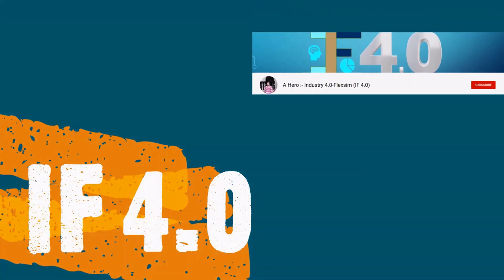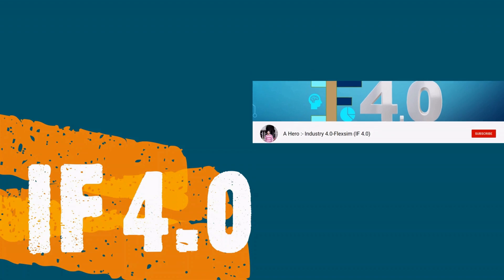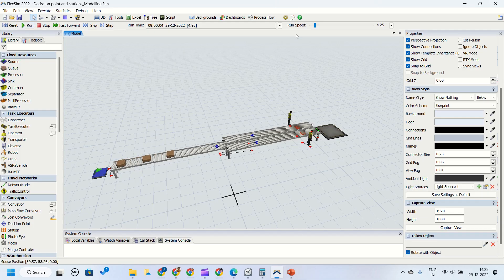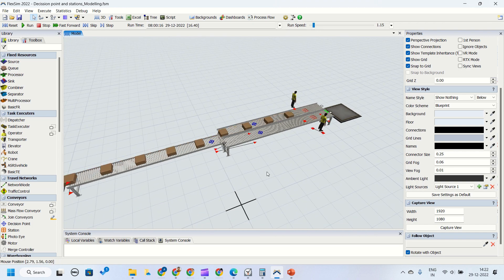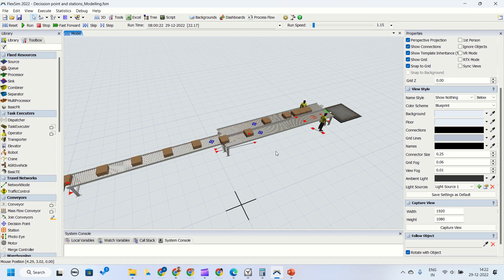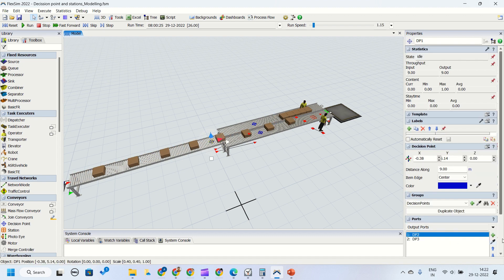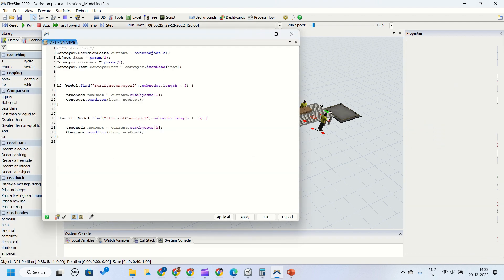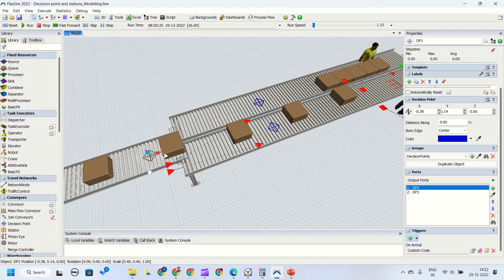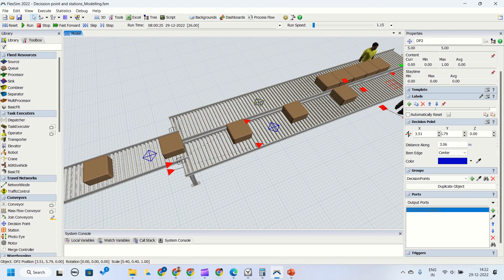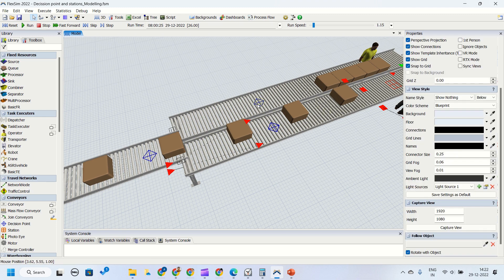Hey guys, welcome to the channel IF4.0, this is Ajayi. We will run the model now and check this by making it slow. You can see the top loop was getting executed, checking the top conveyor quantity. Once it is 5, it will start sending parts to the bottom conveyor. Now the out objects in this script — object 1 and out object 2 — are the decision points we have connected as output objects to these two decision points.